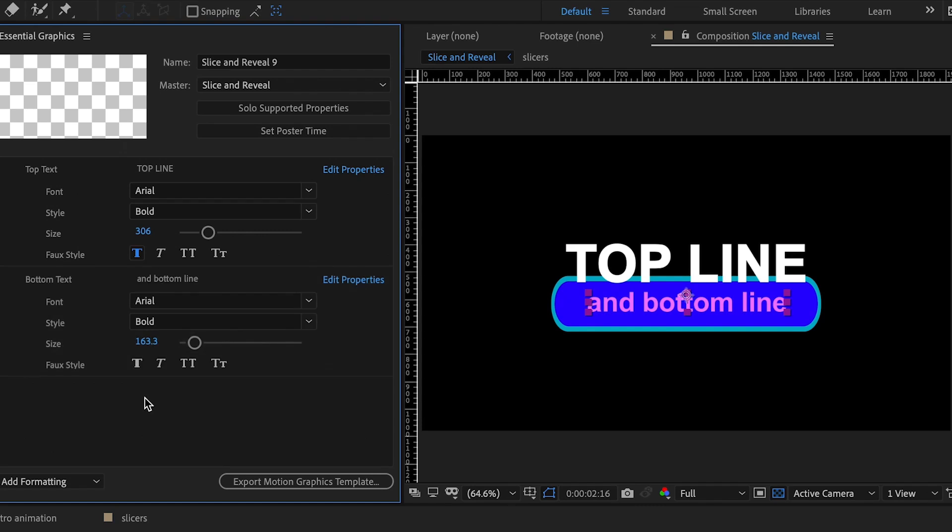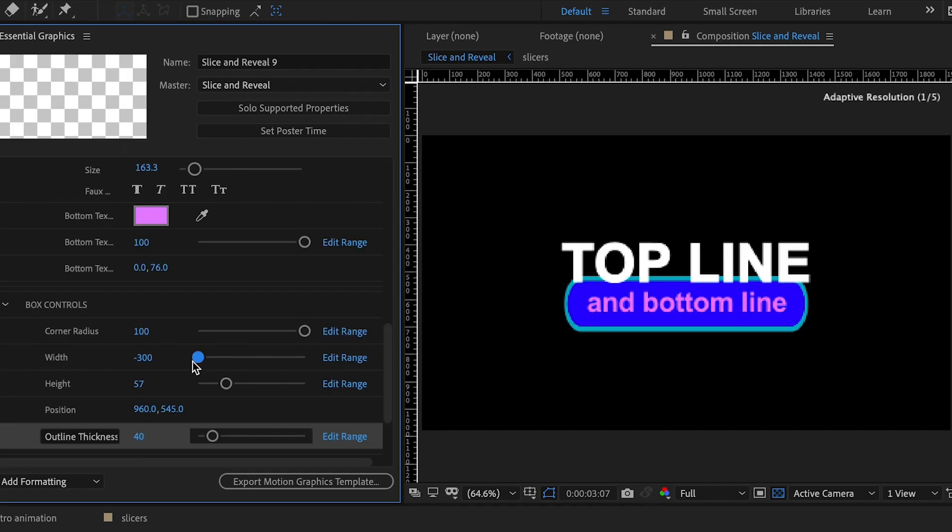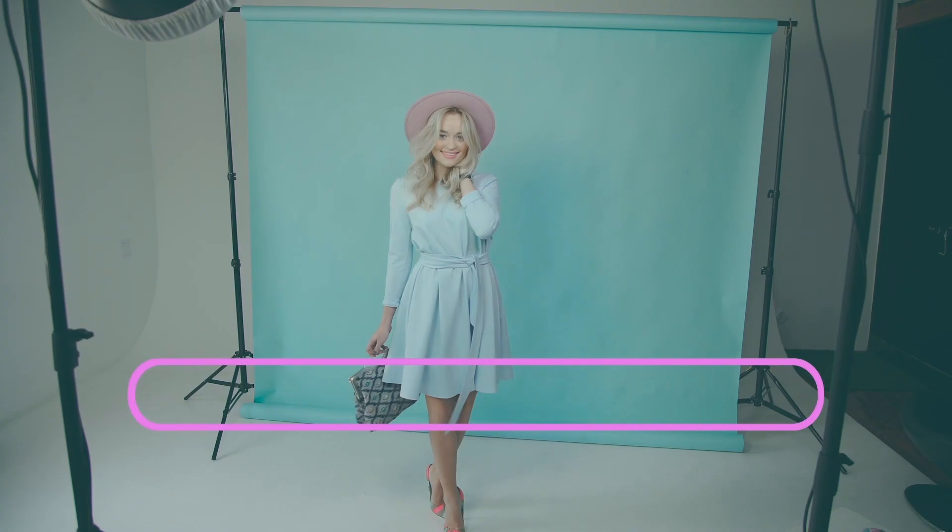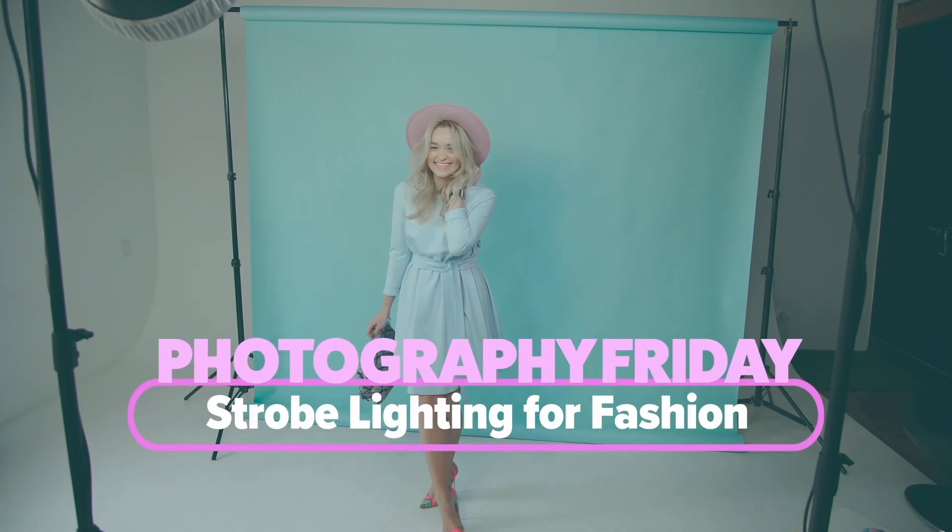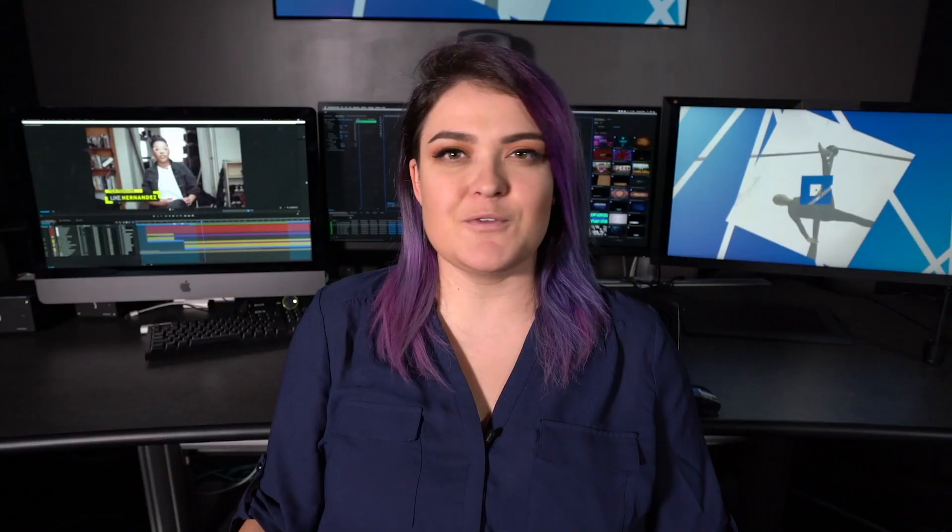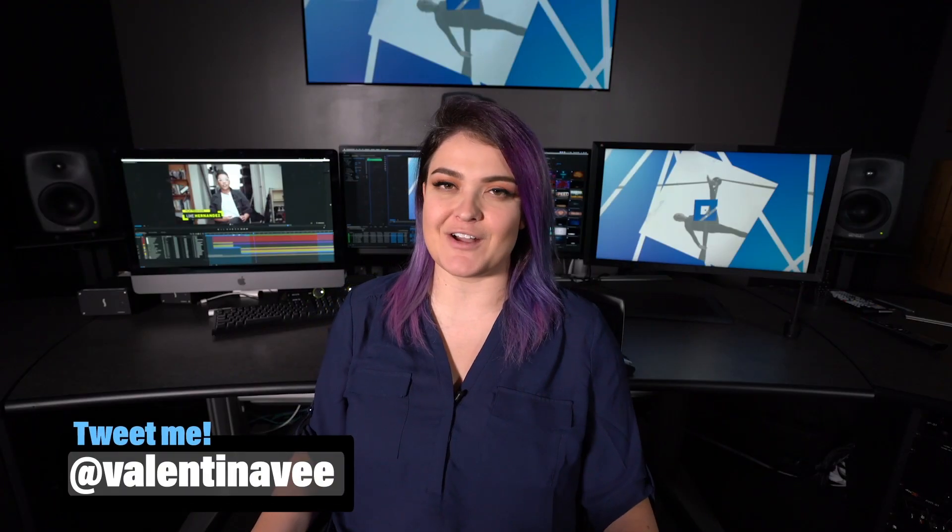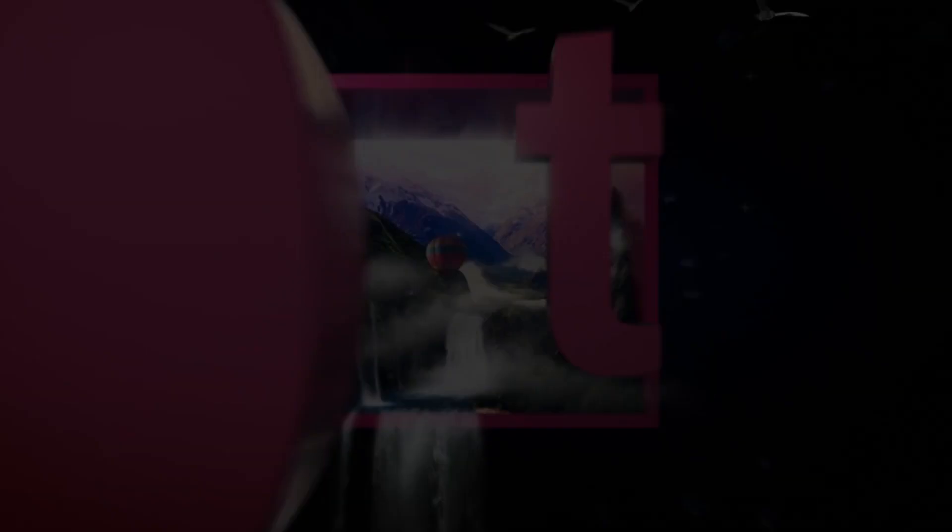I hope this inspires you to take a look at what templates the Adobe Stock Marketplace has and how to use them for your projects. In the next video, I'm going to show you how to take this motion graphic, which I created in After Effects, and turn it into a motion graphics template for Premiere. If you have any questions, you can always tweet me. I'm at ValentinaV on Twitter. Until next time!